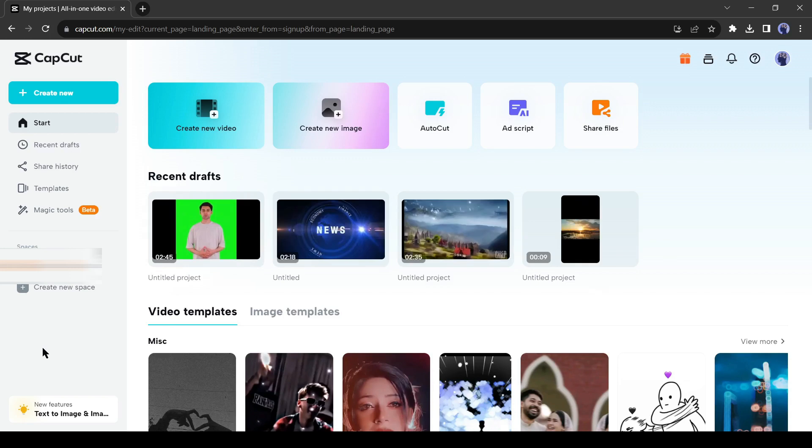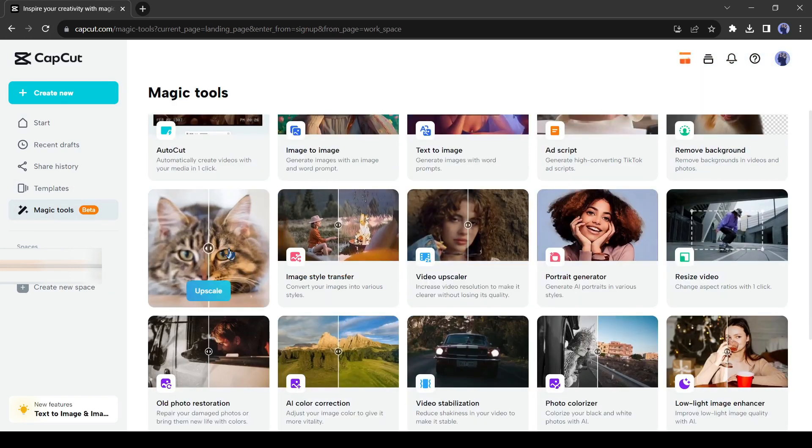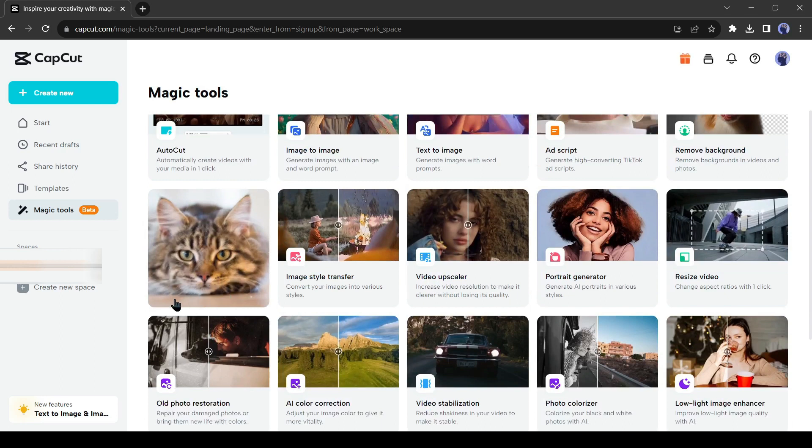Now you have to click on the magic tools button. Now select the image upscaler option.